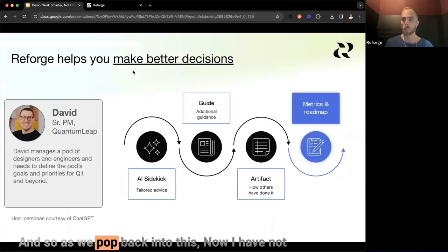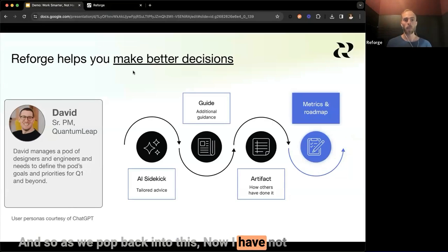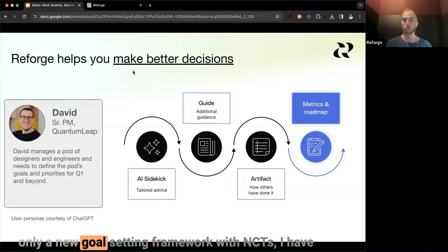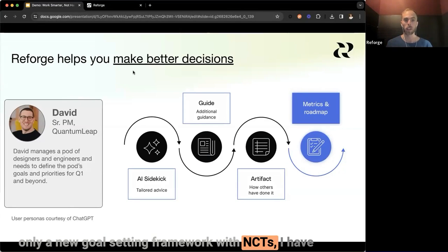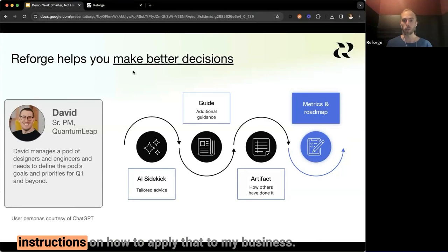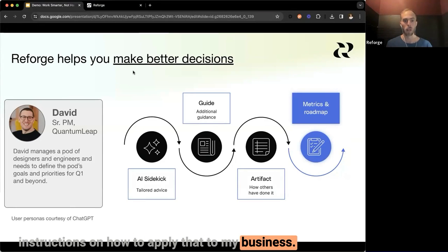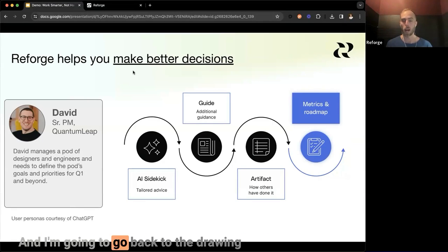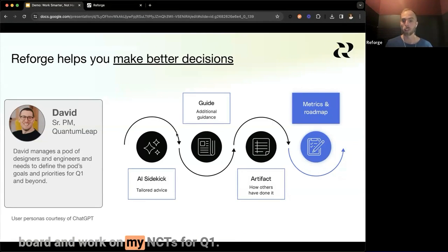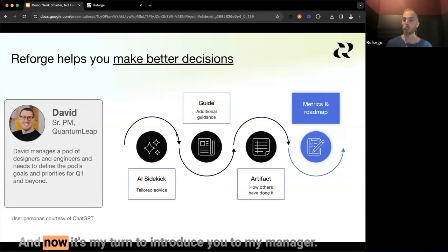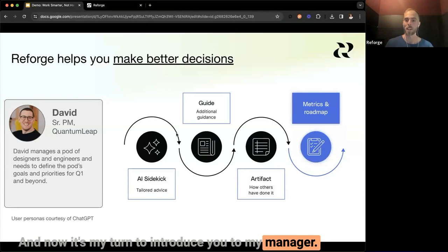Popping back into the results, I now have not only a new goal-setting framework with NCTs, but also instructions on how to apply it to my business. I'm going to go back to the drawing board and work on my NCTs for Q1. And now it's my turn to introduce you to my manager.